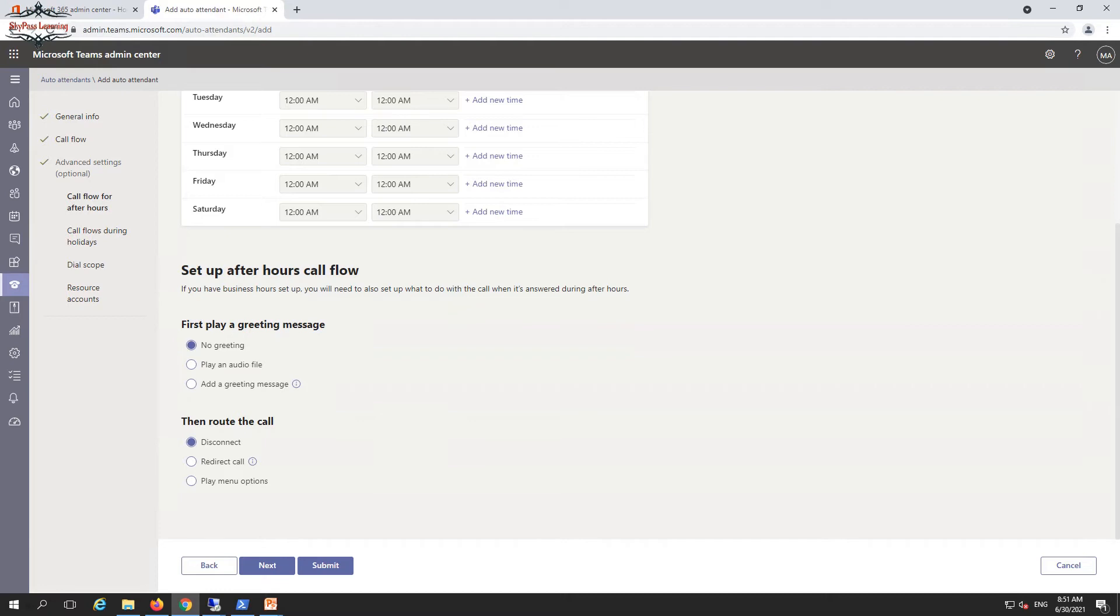You can design your DTMF format like press 1 to do this, press 2 to do this, that kind of thing.